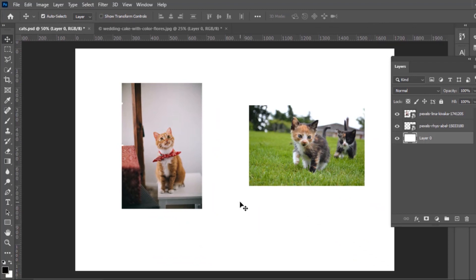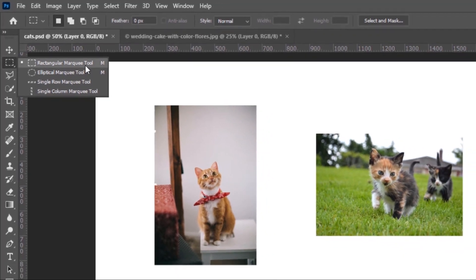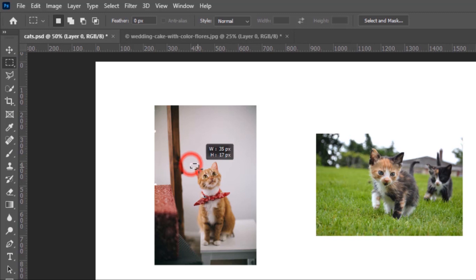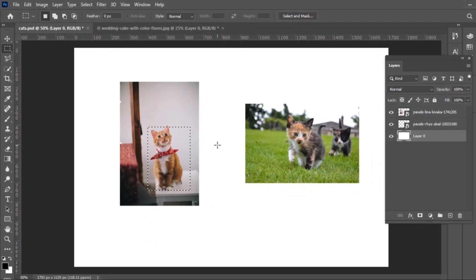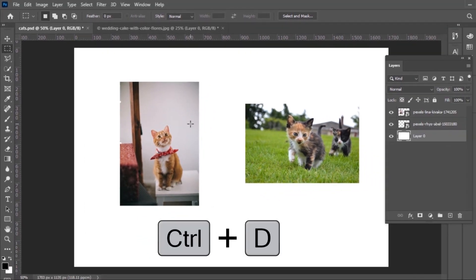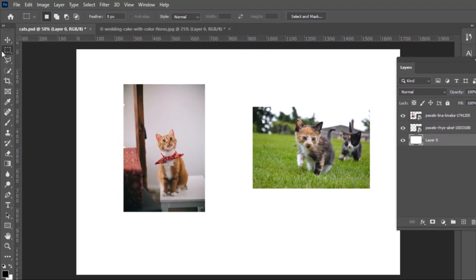The next type of selection tools are the Marquee selection tools. We have four: the Rectangular one, the Elliptical one, Single Row, and Single Column. To select something, just click and drag and you'll have made a selection. You can then copy and paste it or do whatever you want. To deselect a selection, press Ctrl+D on your PC.